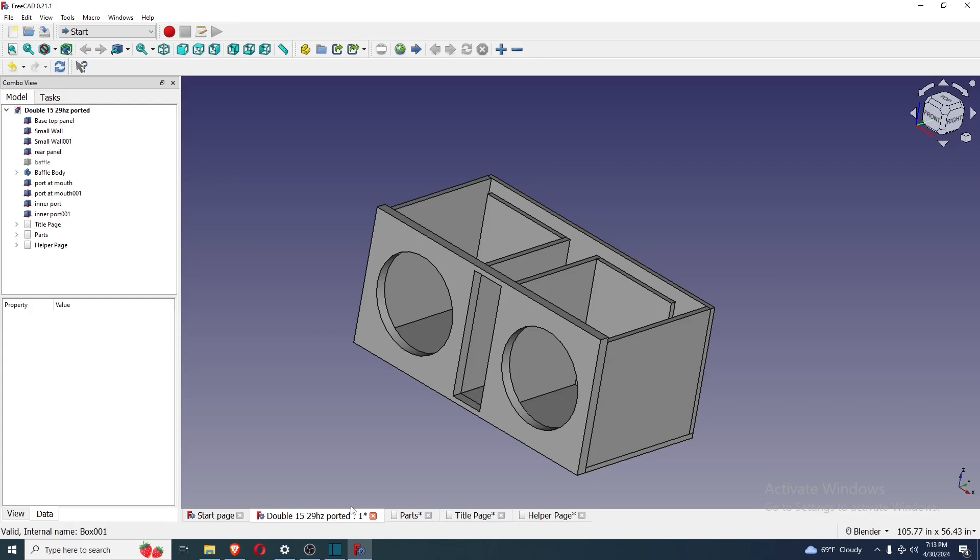T-port, 2.9 cubes, 29 hertz tuning, and it's great for lower level and maybe mid-level subwoofers.